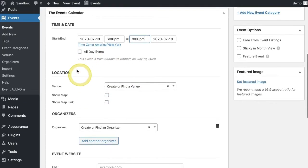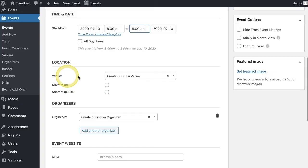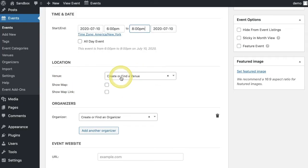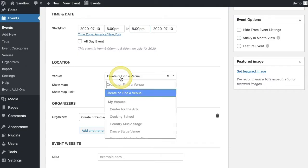Scrolling down you'll find an area to choose your location. In the first field you can either create a new venue or select one from a drop-down if you've already made some inside your Venues area.